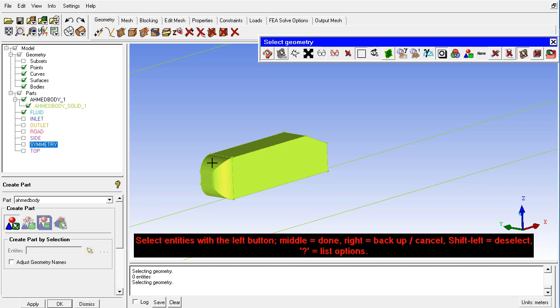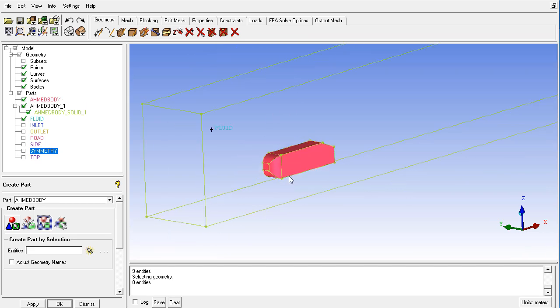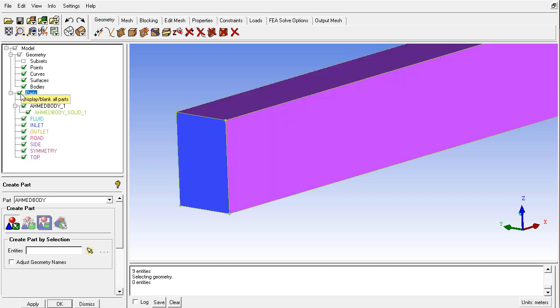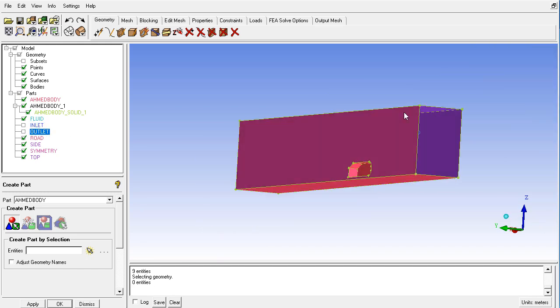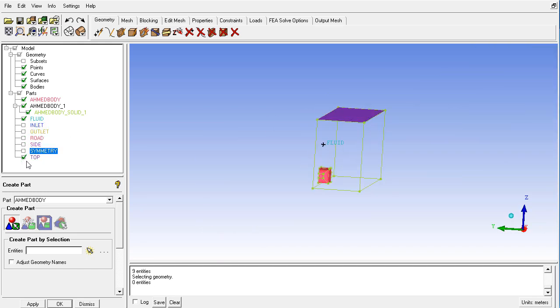And then select all the boundaries here in this way. And now you can again display these all parts in this way. And now I will check them: inlet, outlet on the other side, road, side, symmetry, top.